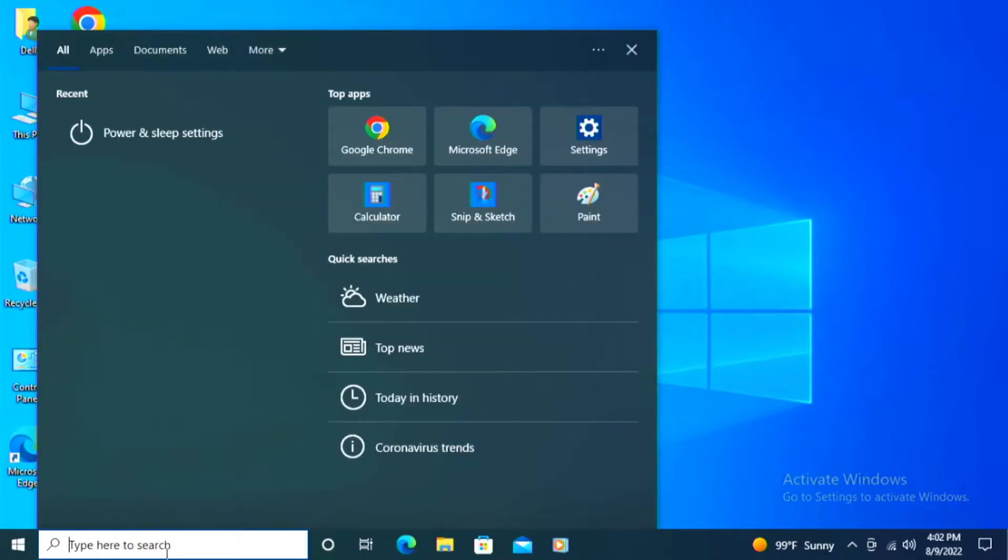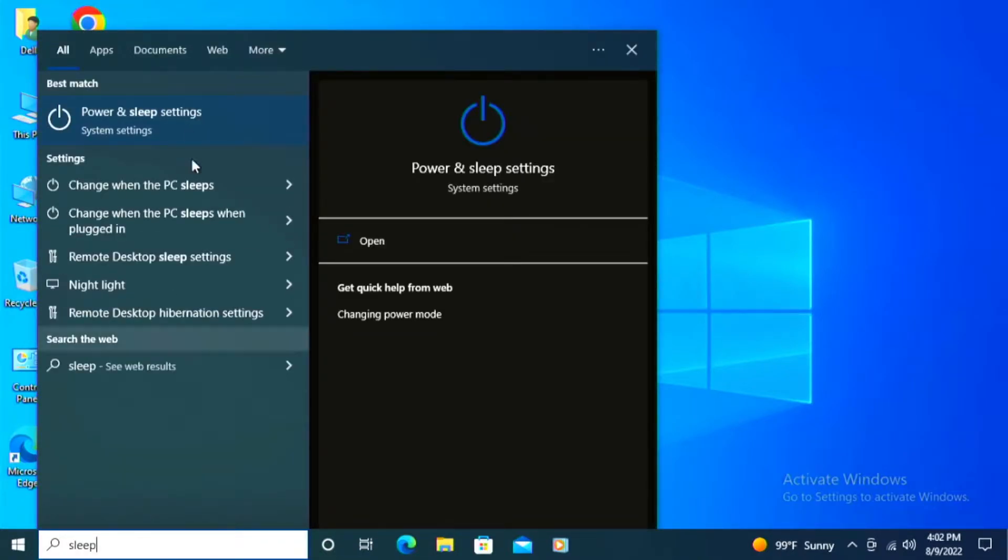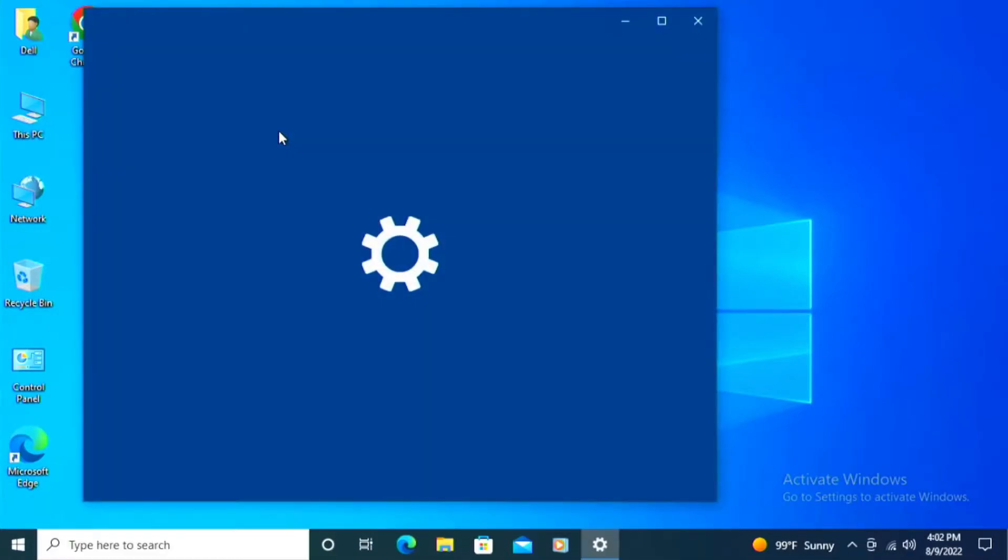The first thing we're going to do is get into the sleep settings by going over here to the search bar and typing the word sleep. You can also find it in control panel and run search there.